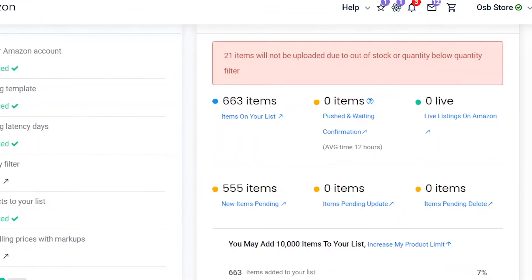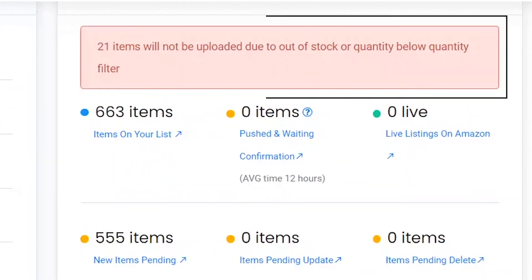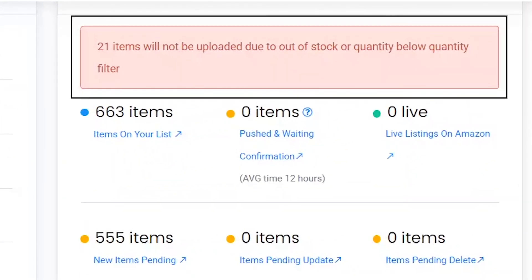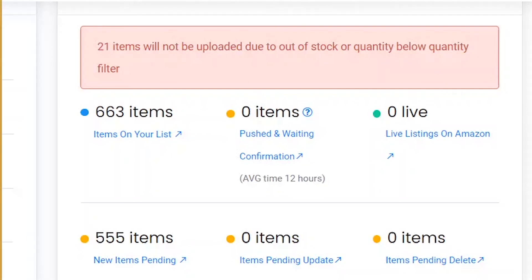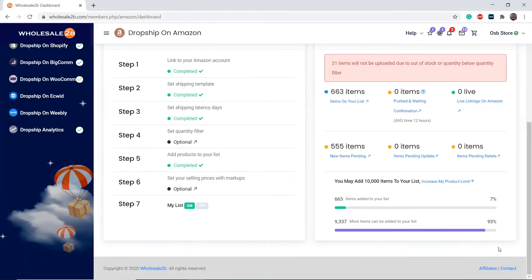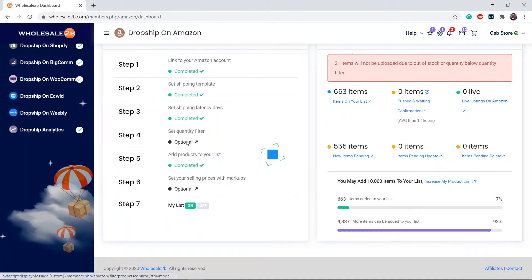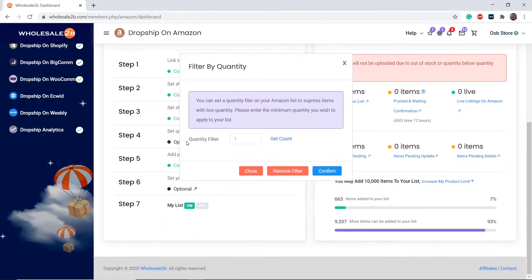As you can see, 21 products have a quantity below one, which means those items are out of stock. Before applying the quantity filter, you can click on 'Get Count' to see how many products will not be added to your store.